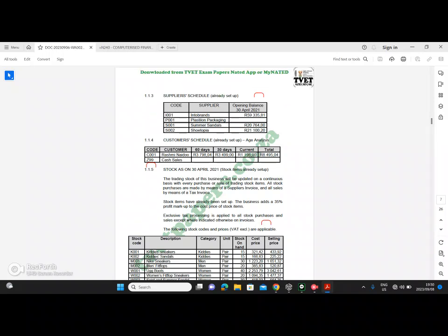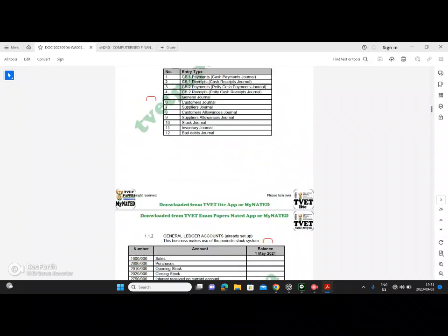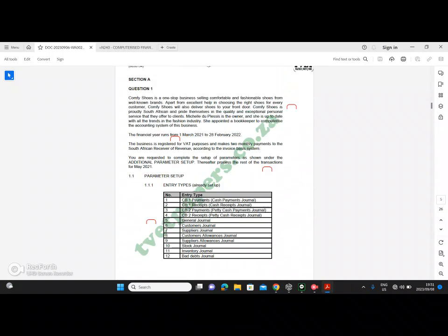Looking at this, we can see that our customer's opening balance has a current amount of 1198, 30 days of 3499, and 60 days at 3798 and four cents. What exactly does this mean? The financial year of the business runs from the 1st of March 2021 until the 28th of February 2022, and we are requested to complete the transactions for May of 2021.